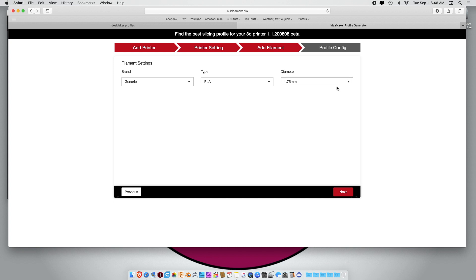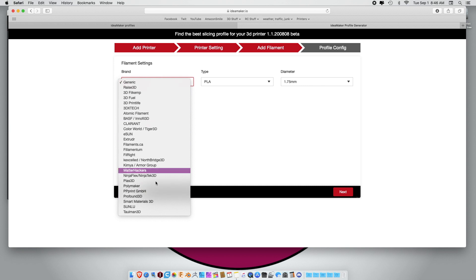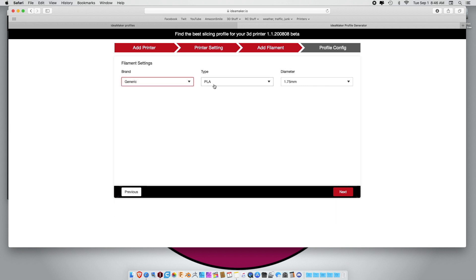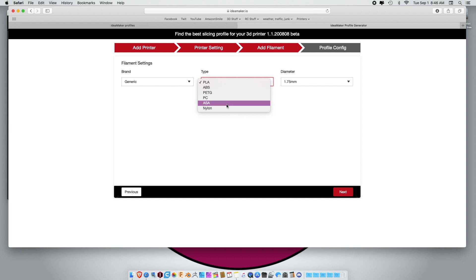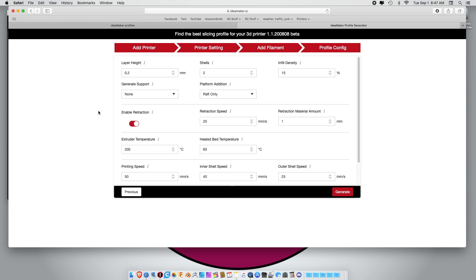Then you use the generic. Again, you can use any of the pre-made filament styles whether you want PLA, PETG, ABS, ASA, PC, or Nylon, or a different dimension. But for me, I'm going to just leave it generic PLA 1.75 and hit next.